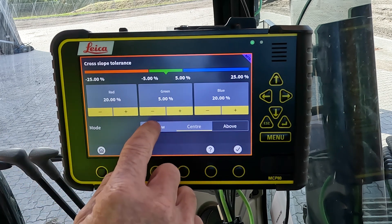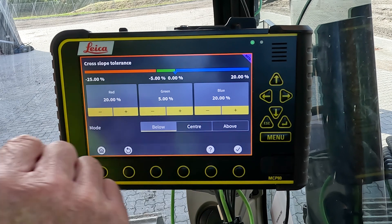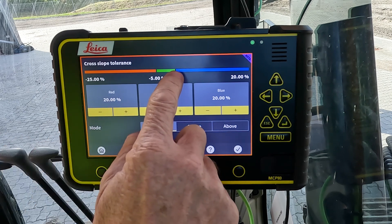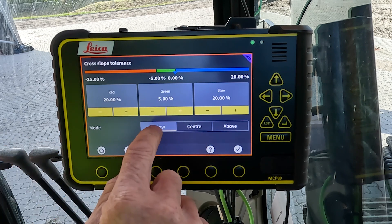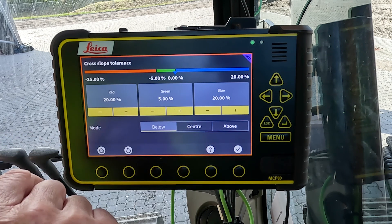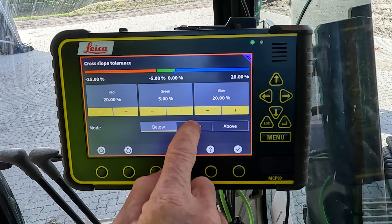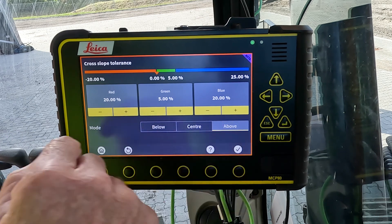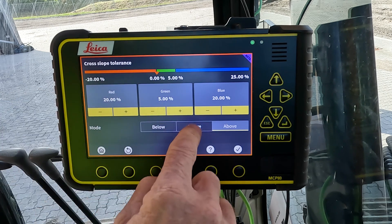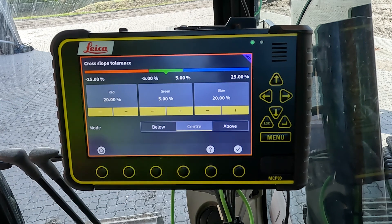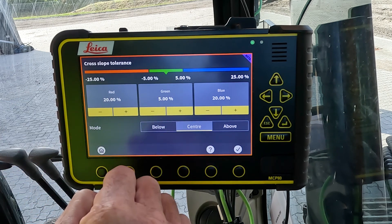Here we can have the trigger set below the green zone, in the centre of the green zone, or above the green zone — it's just a range. Commonly it's set on the centre.